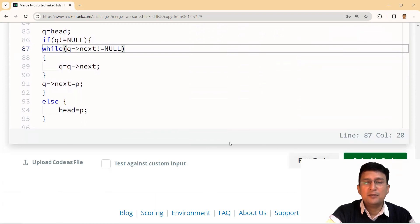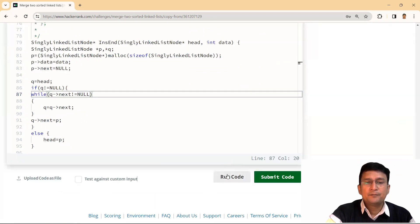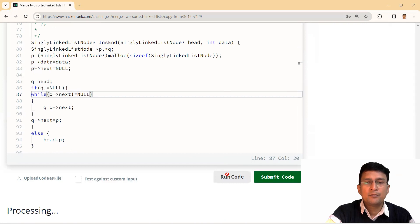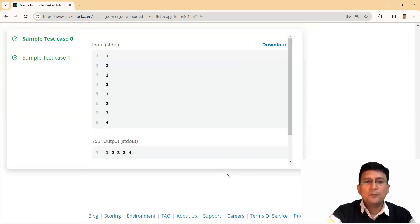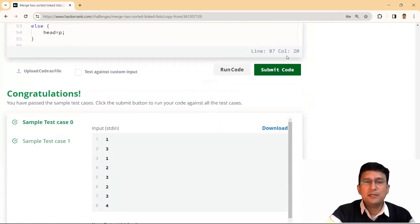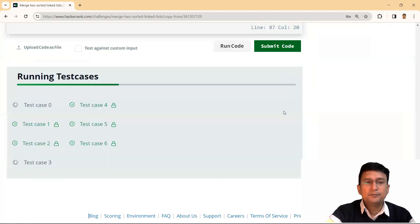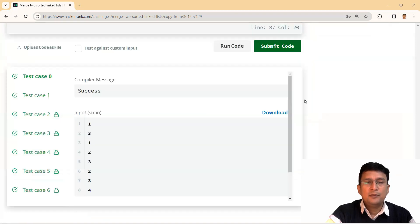Let's run the code. You can see that the sample test cases have passed. Let's submit — all other test cases also passed. Thanks for watching this video.